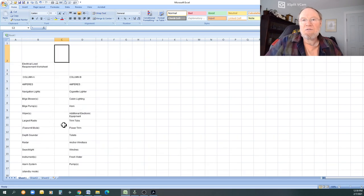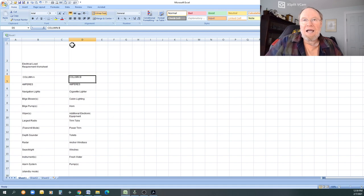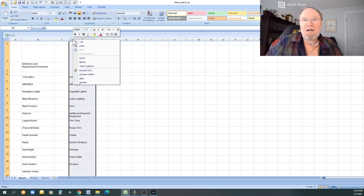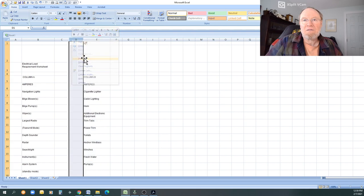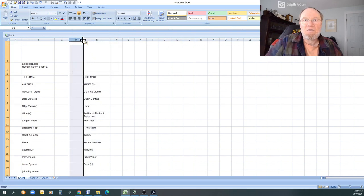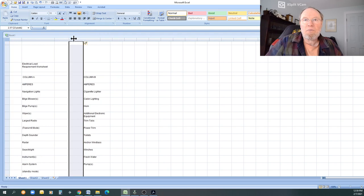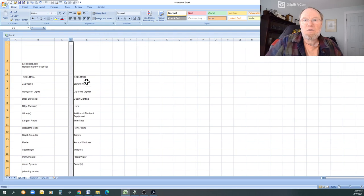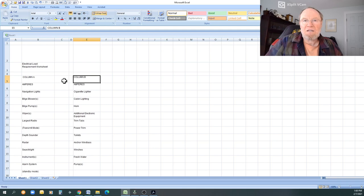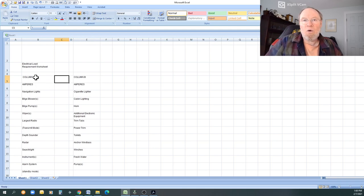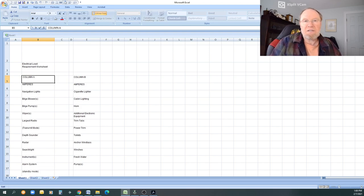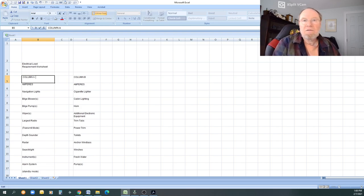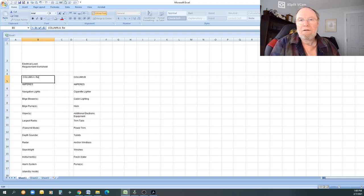Then what we need to do is we need to maybe move this over or add another column in here. So right click. Insert column. We'll insert one to the right. And I'm just going to make that a small break column so it separates my numbers here from the beginning of this column.